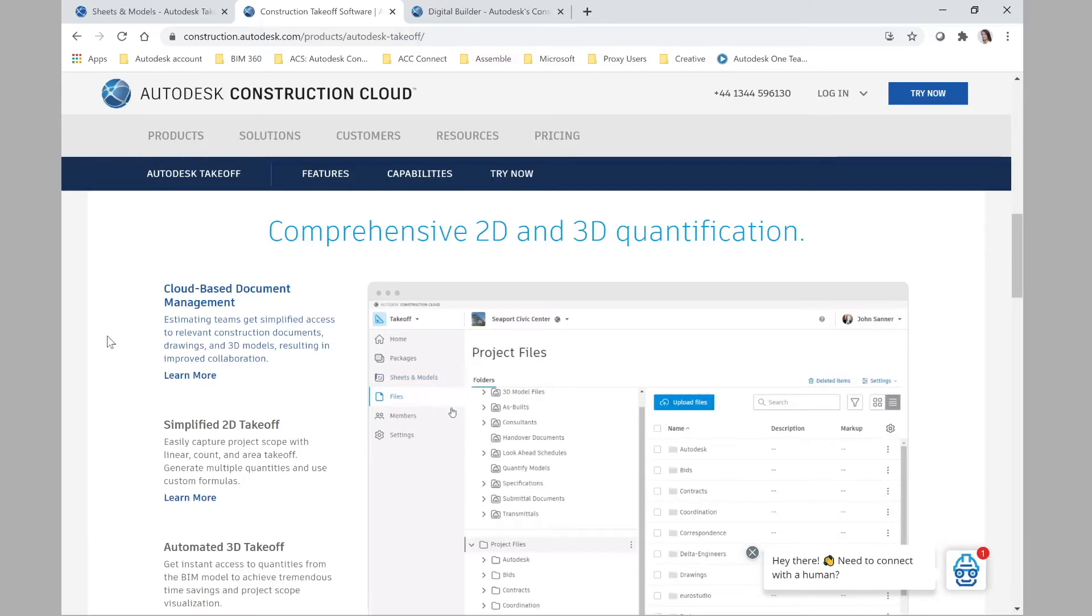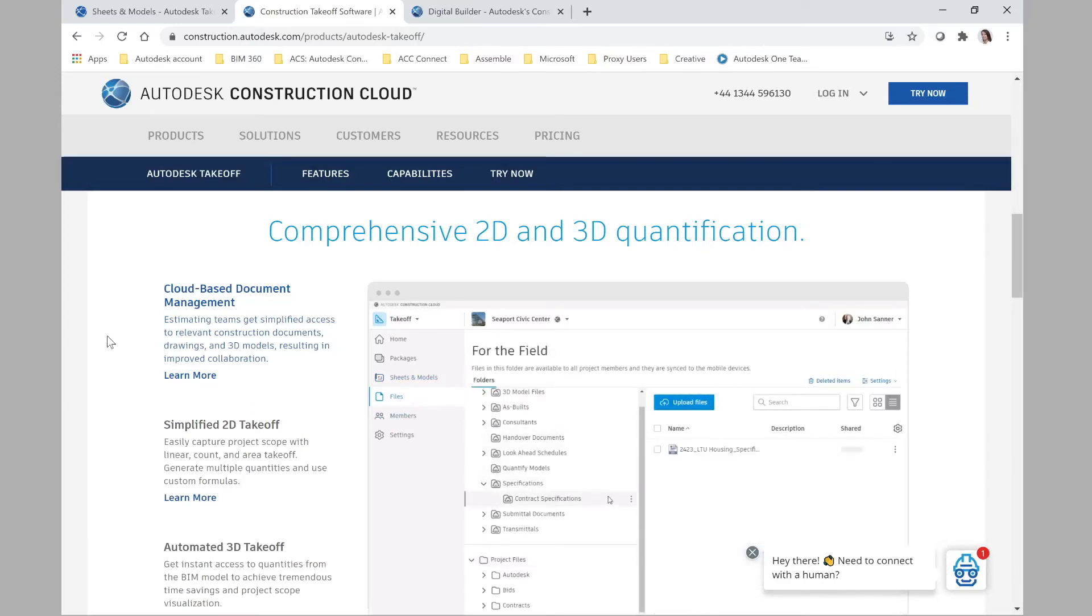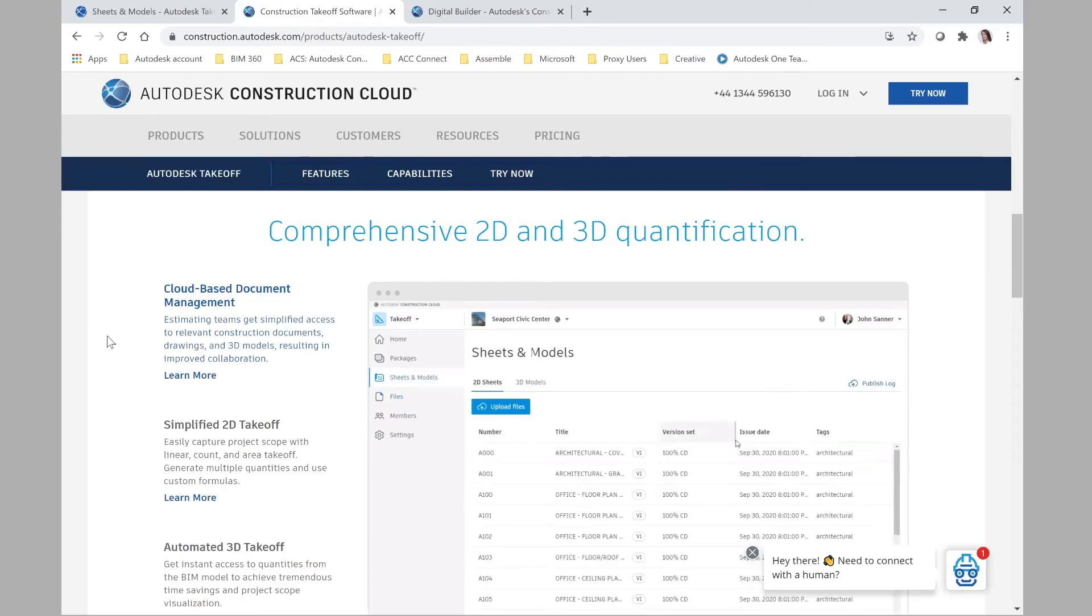you can actually take quantities from 2D sheets, 3D models, all in the cloud. Isn't that amazing?